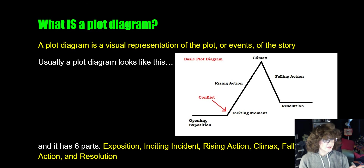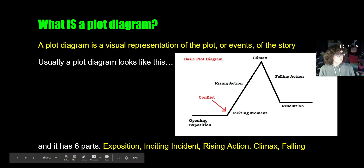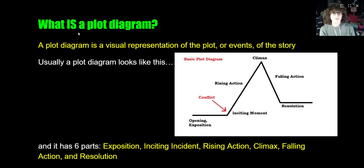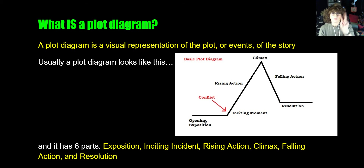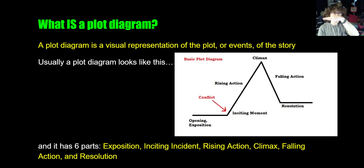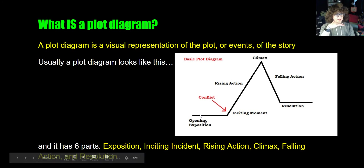So what is a plot diagram? A plot diagram is a visual representation of the plot or events of the story. Typically a plot diagram looks like a mountain shape — other names for this would be the plot mountain. We start off at the beginning with a kind of plateau where we're just getting some background information. That's the opening.